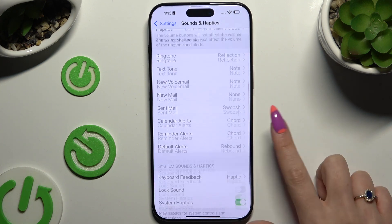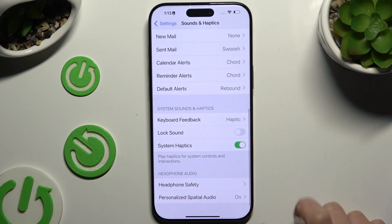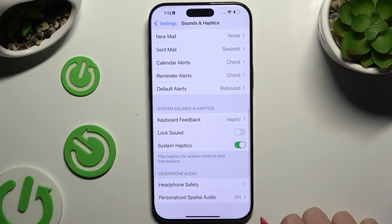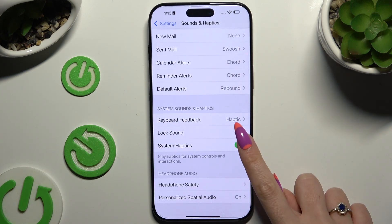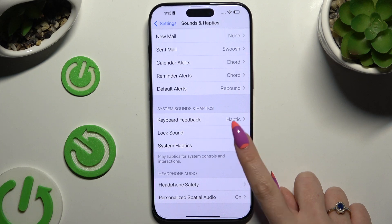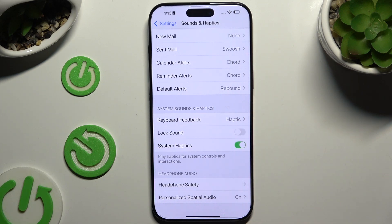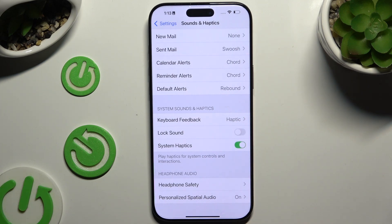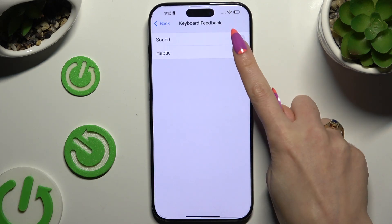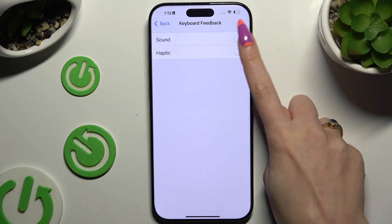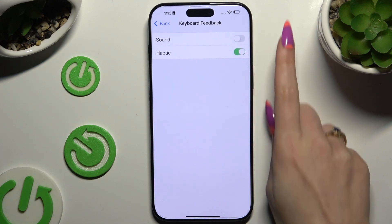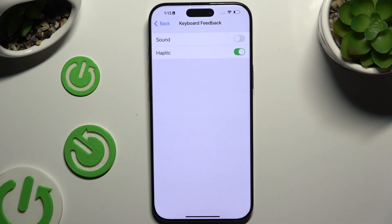Lastly, scroll down and click on the switcher next to System Haptics to switch them off or on. Also tap on Keyboard Feedback to disable or enable haptic feedback for your keyboard.